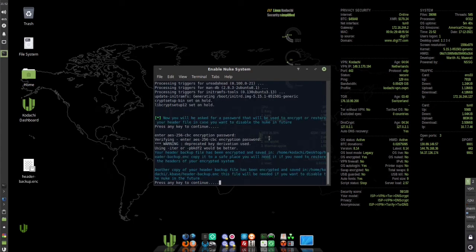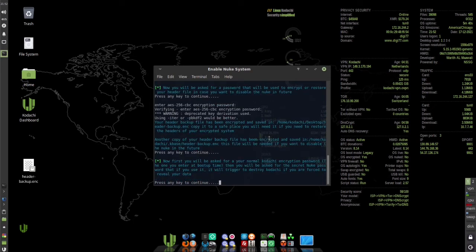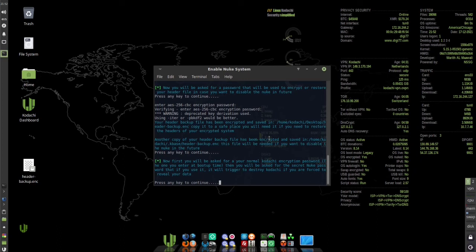Press any key. This will be our secret nuke password that if we enter it during boot up when it asks us for the encryption password, we will enter this one and it will destroy our Kodachi installation.